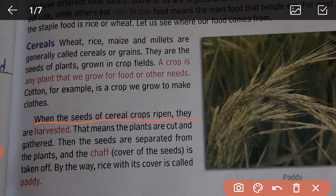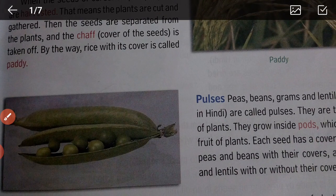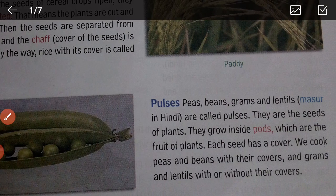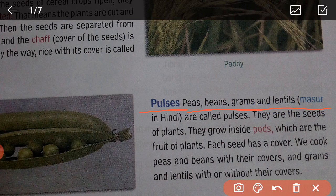When the seeds of cereal crops ripen, they are harvested — that means the plants are cut and gathered. Then the seeds are separated from the plants, and the chaff, the cover of the seed, is taken off. By the way, rice with its cover is called paddy.